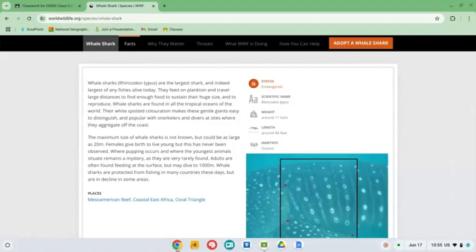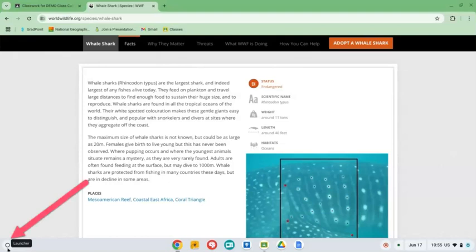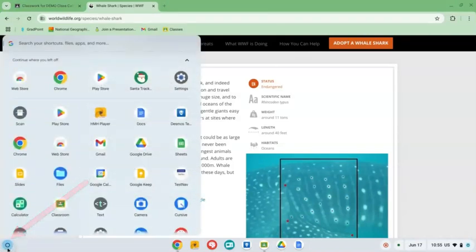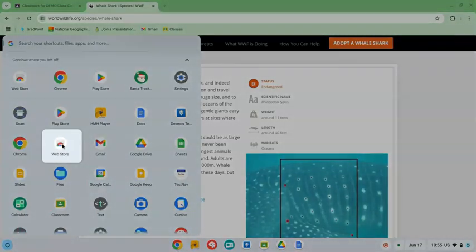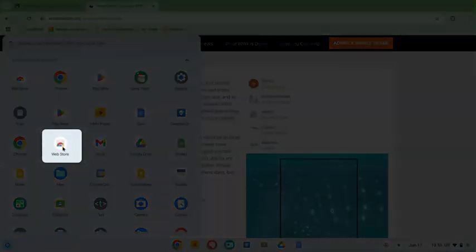Now that we've seen how it works, let's learn how to get it. First, you need to visit the Chrome web store. The easiest way to get there is to go to the launcher, which is the circle that's in your taskbar. The web store is right here. It has an icon that looks like a little shopping bag.